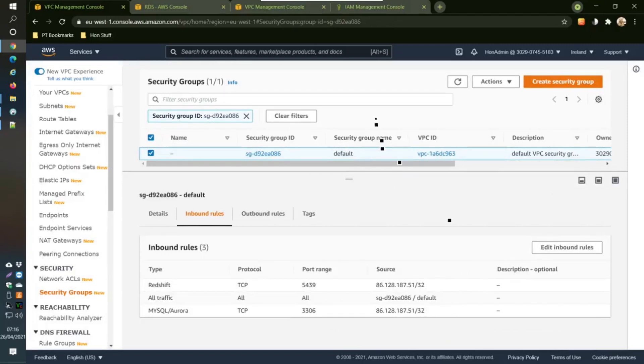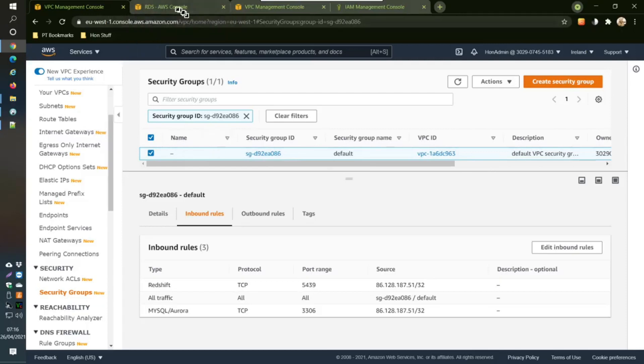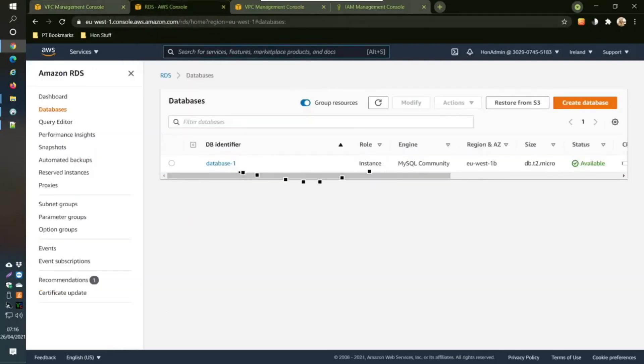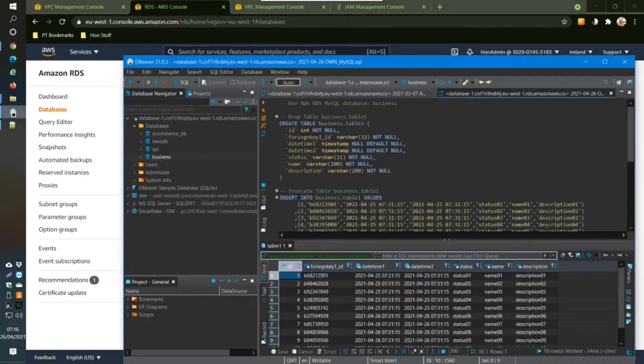Just cancel, I'm just going to cancel that because I've done it already and that is all working correctly for me. So now when you've got that working and you've got the database working as well here, then what you can do is you can install DBeaver, which is what I have here. DBeaver.